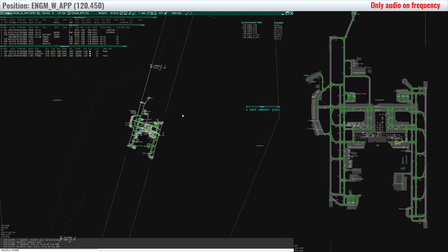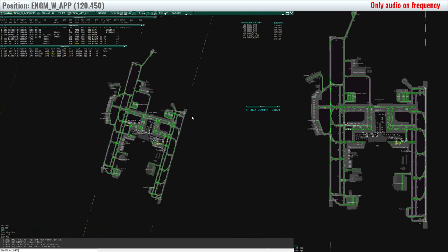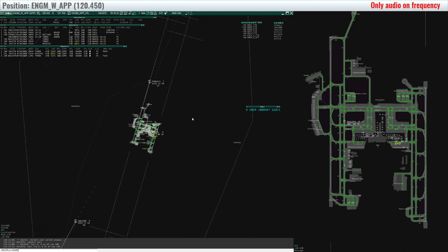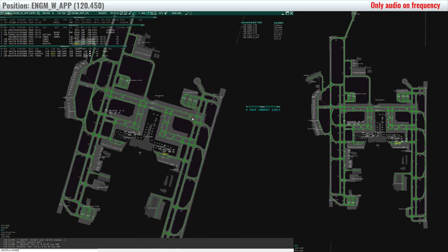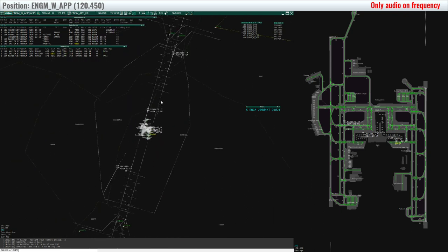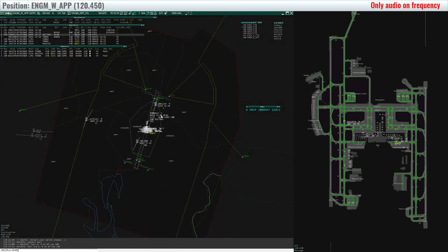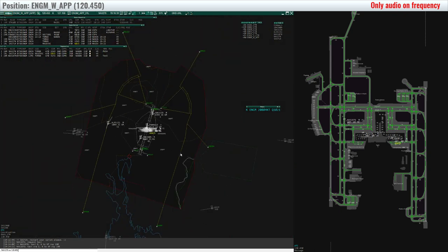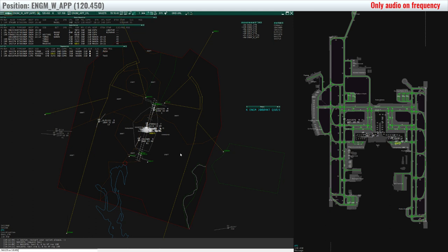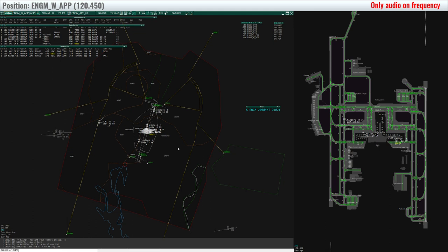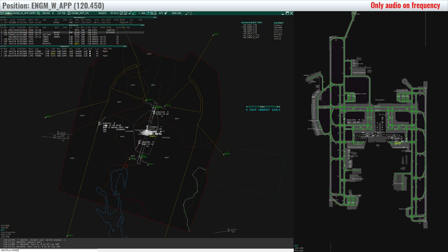Nordtrans 3239, wind 200 degrees 4 knots runway 19 left, cleared to land. 19 cleared to land, Nordtrans 3239. KLM 1151, descend 5000 feet.